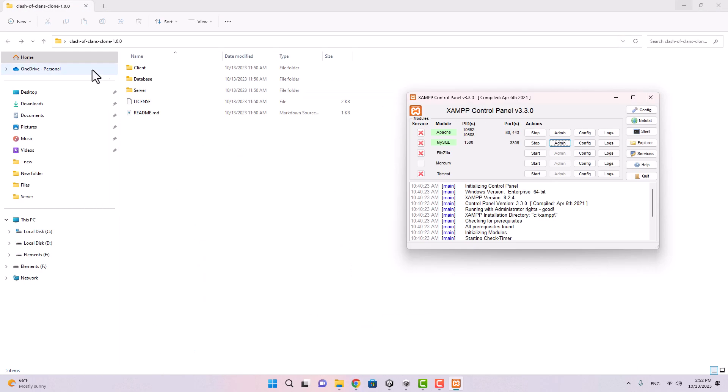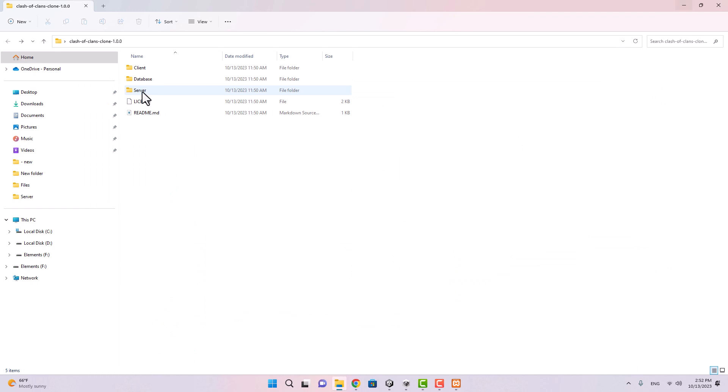Now hit import and you see this database now has a bunch of tables. Now let's go ahead and open the server.